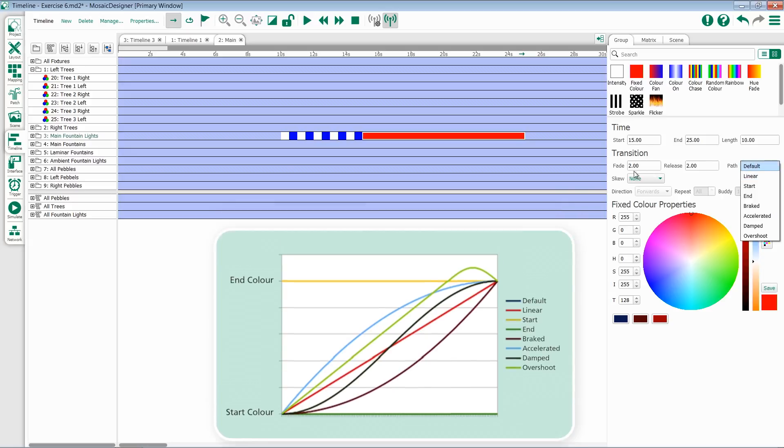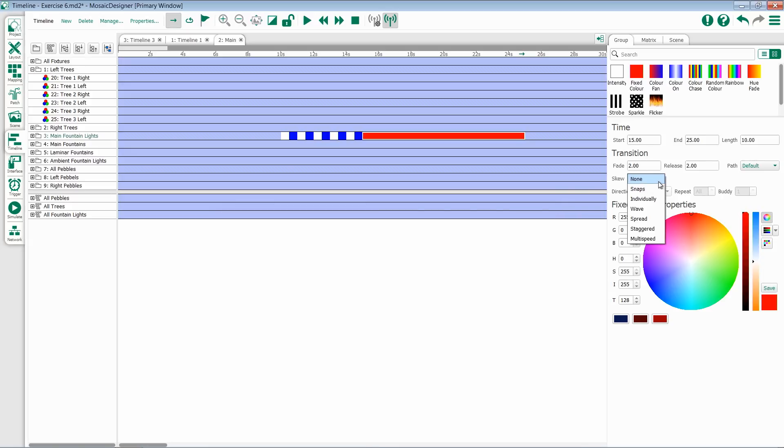And we have options for our skew: snaps, individually, wave, spread, staggered, and multispeed. For more information on all of these, please consult the Mosaic Manual.